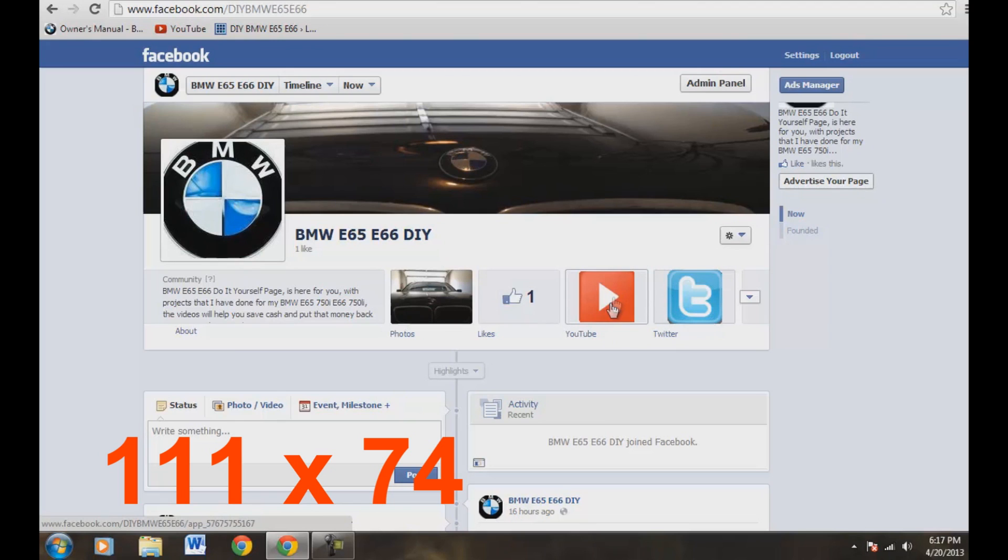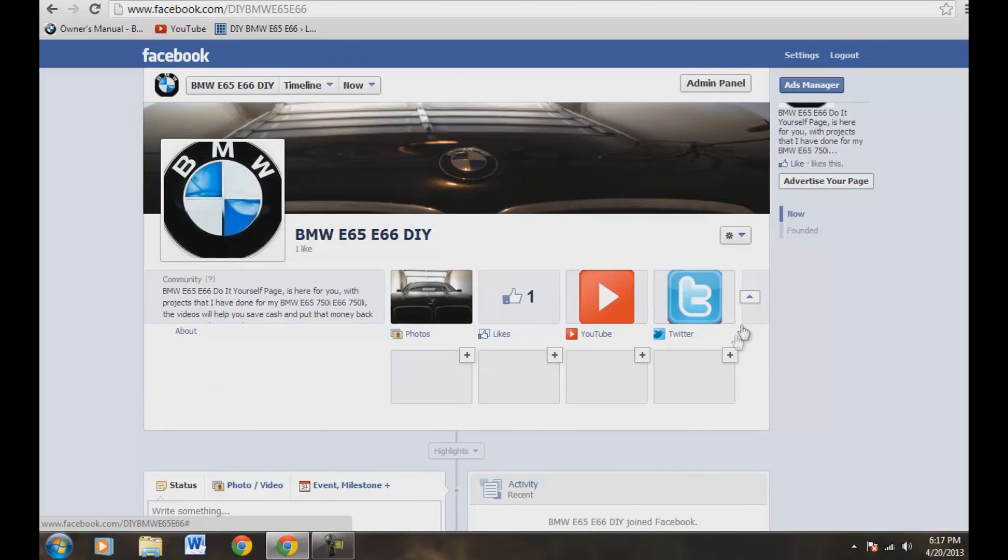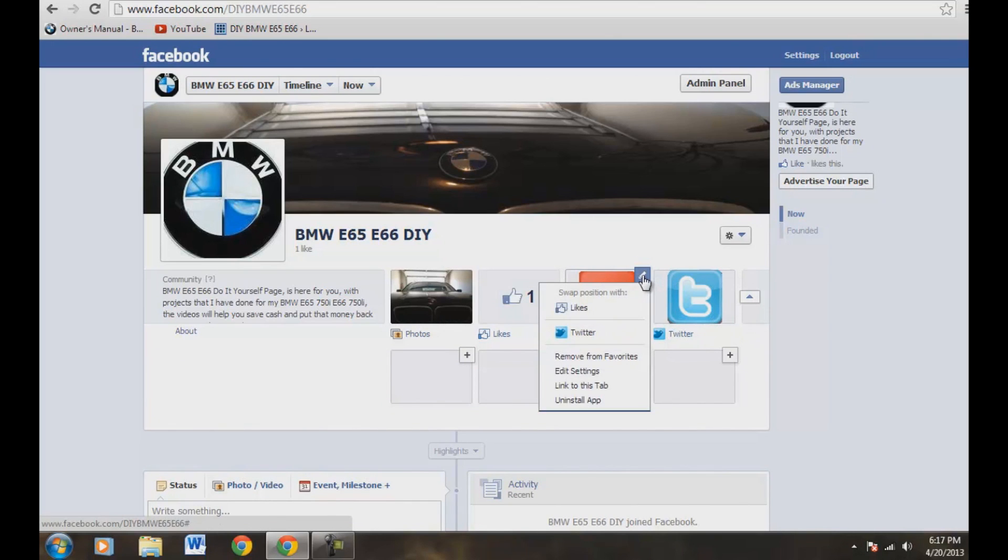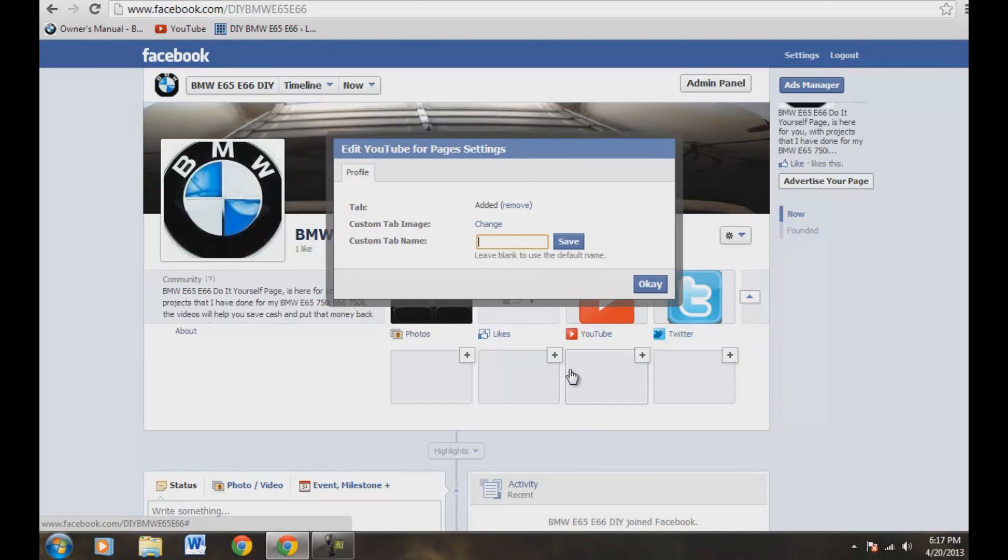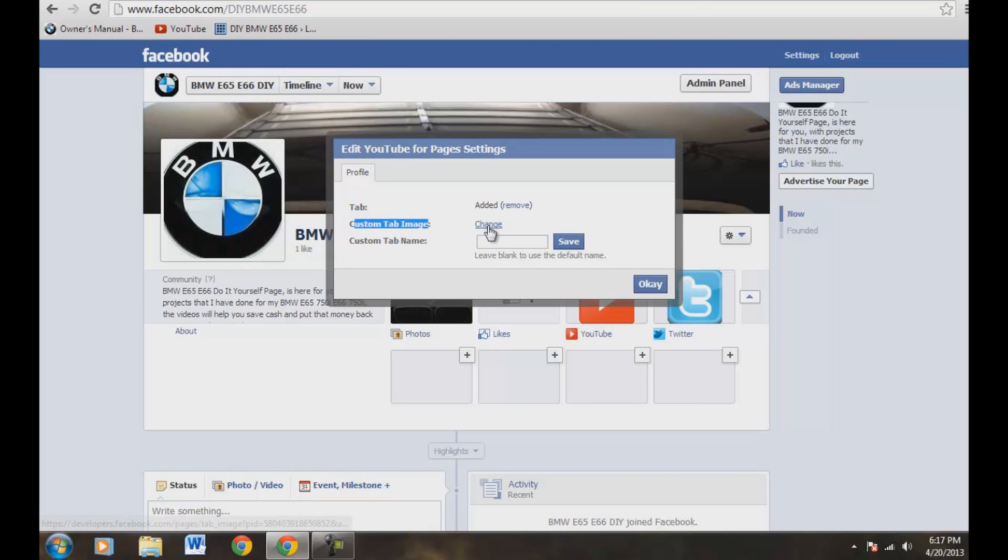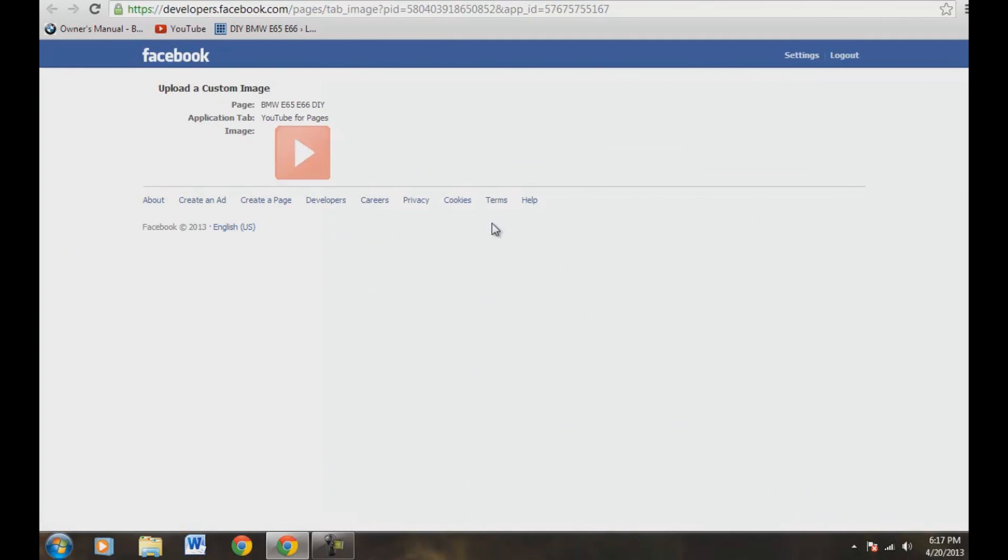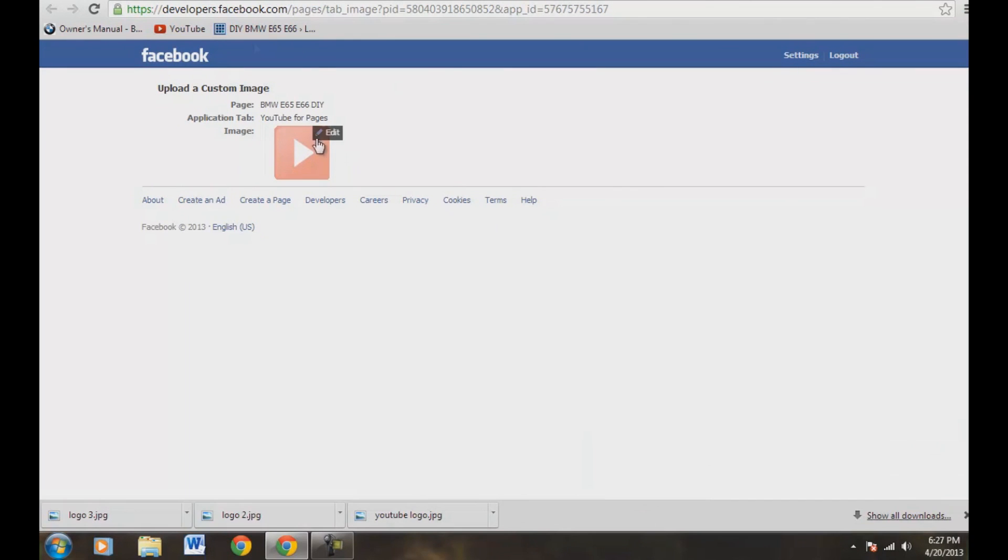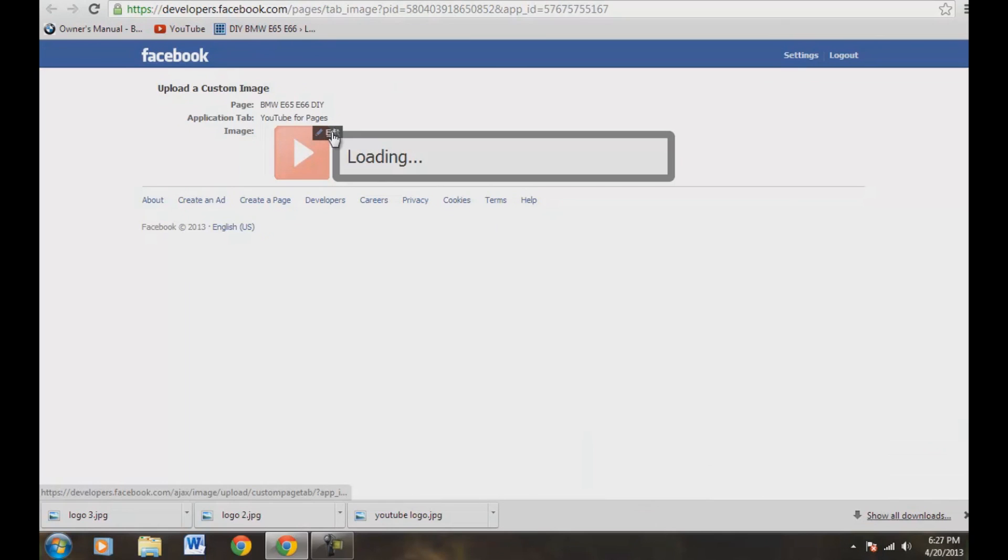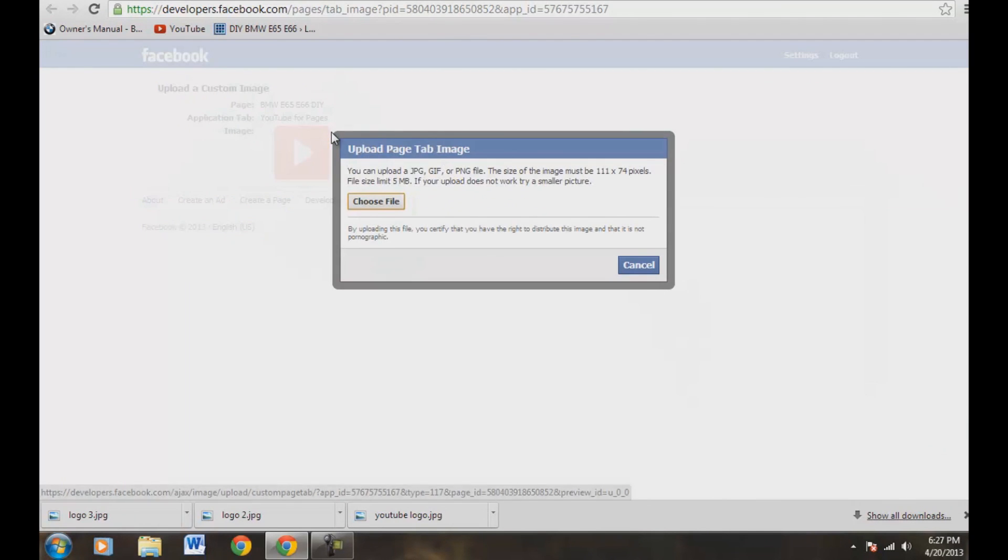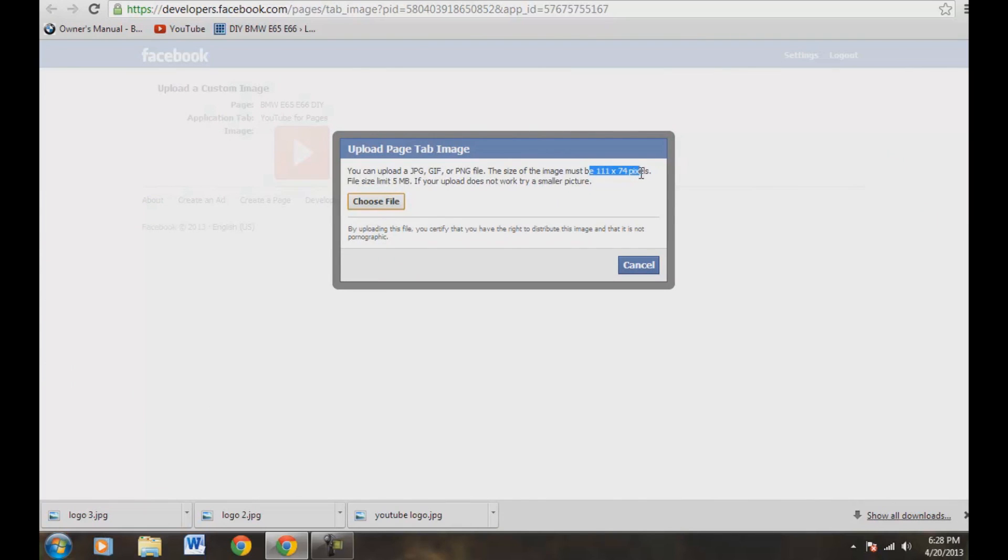We're just going to change the YouTube one real quick. So you want to come over here to this little tab here. That accesses this here. You want to come up to the pencil here. Go ahead and hit that pencil. And you want to edit settings. And that's going to pull up this little page here. And what we want to do is we want to change custom tab image. So let's change that. And right now, of course, our image is this one here. So let's push edit. And you would just hit edit here. And then this page comes up and you would just choose whatever file of the correct 111 times 74 pixels here from your computer already pre-saved here.